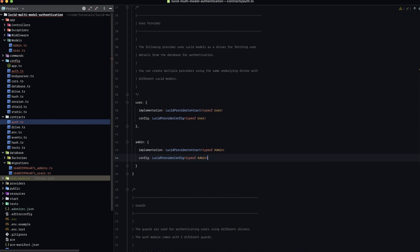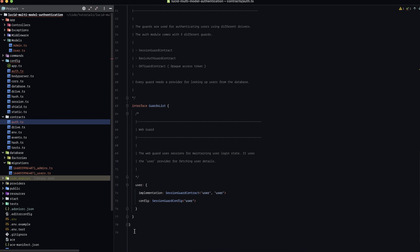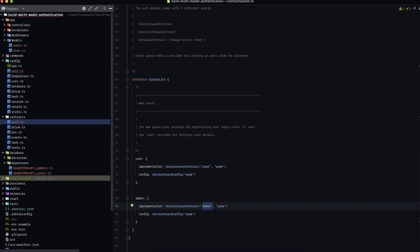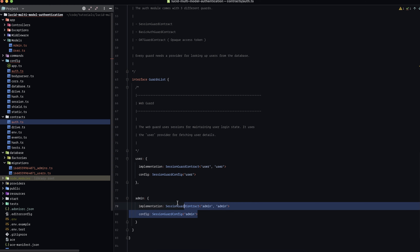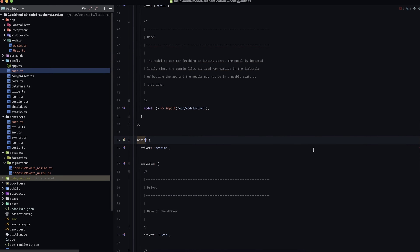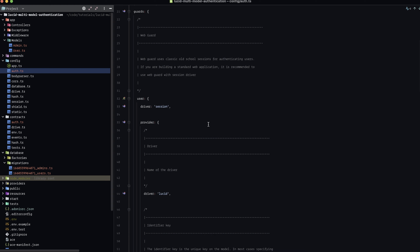With our admin provider set up, let's finish by adding in our admin guard. We'll copy our user guard, paste it, and rename user to admin throughout — specifying the admin provider, the admin guard implementation, and the admin provider name. By keeping everything consistent — user is all user, admin is all admin — we eliminate confusion. If we go back and check our auth config, those red squigglies are now all gone and everything is happy.